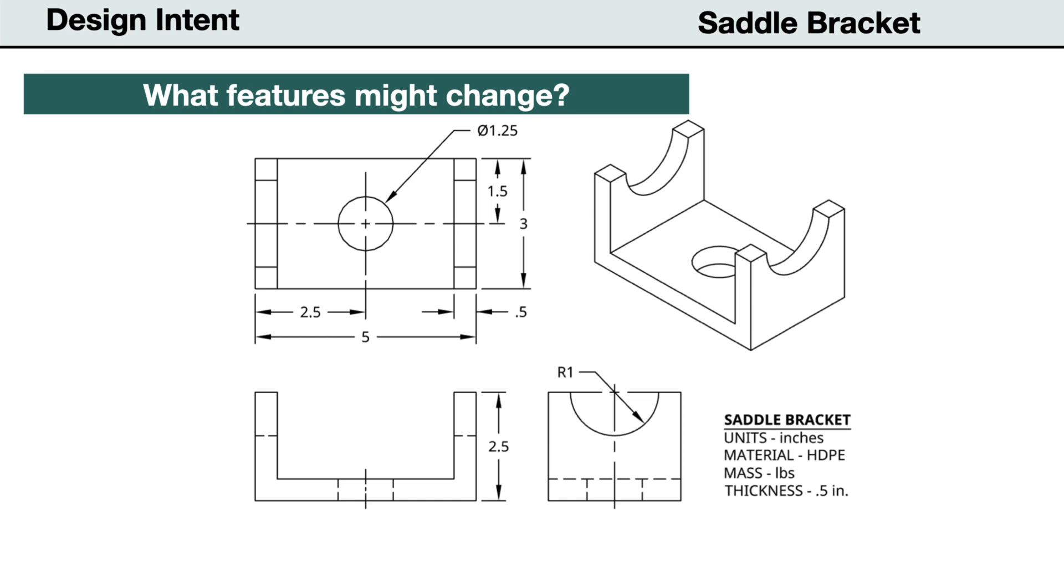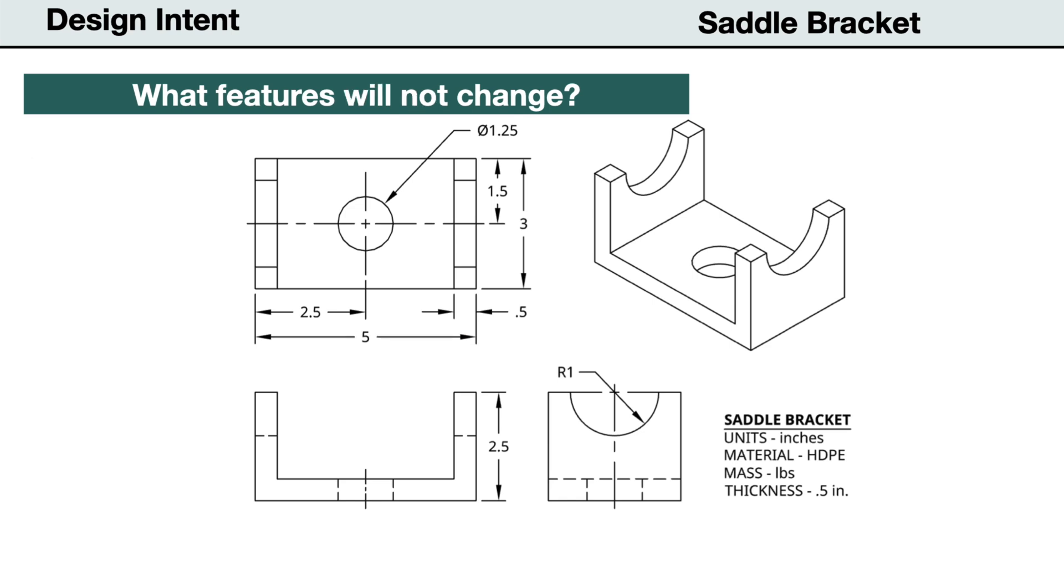To start, we need to identify any features that might be changed or revised during the design process. The one change could be the length. It may need to be longer or shorter. Next, we need to identify the features that should remain unchanged.